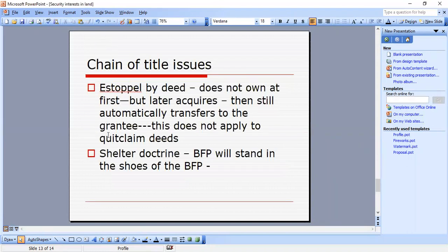Chain of title issues: estoppel by deed — the grantor does not own the property at first but later acquires it, and it automatically transfers to the grantee. This does not apply to quitclaim deeds. Shelter doctrine: a BFP will stand in the shoes of the BFP.